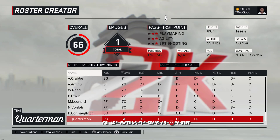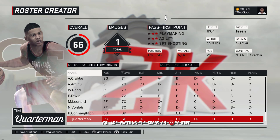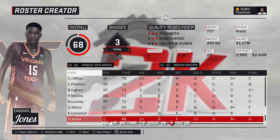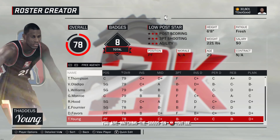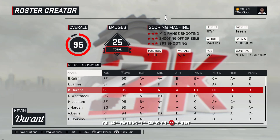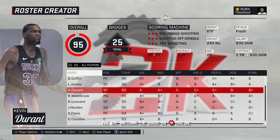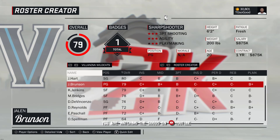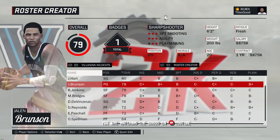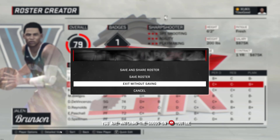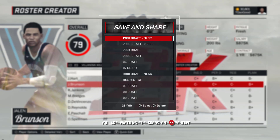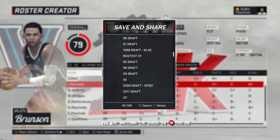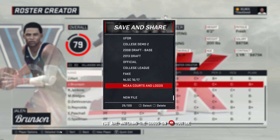Scrolling through the screens, you guys can see most of the teams have jerseys. All you'd need to do is download the roster. This is going to be big going into NBA 2K18 - exporting rosters. We used to be able to export teams; I think the last one we could do it in was NBA 2K12.